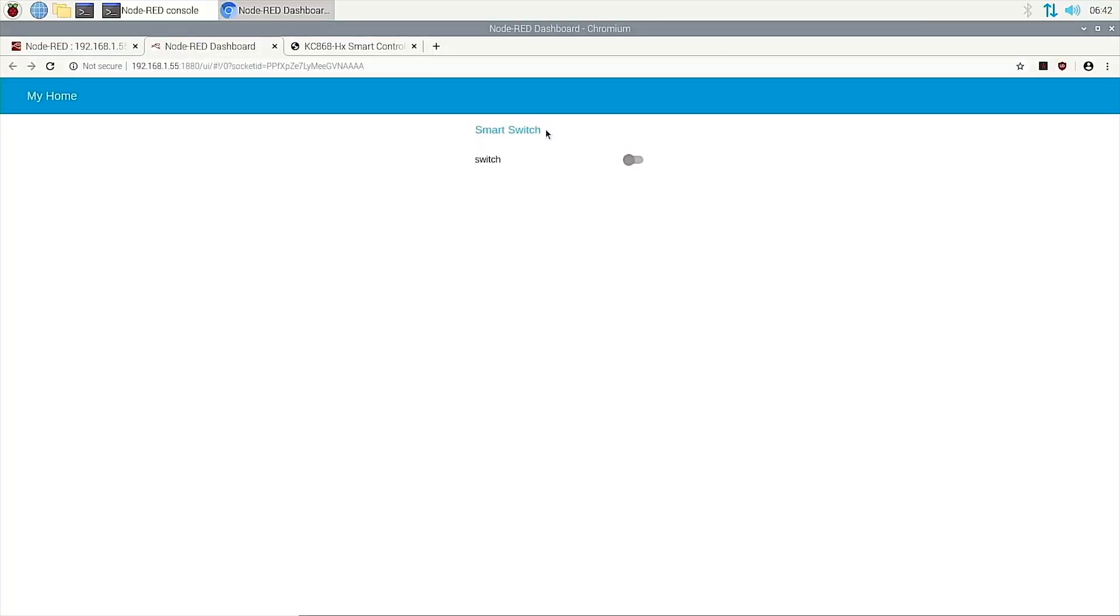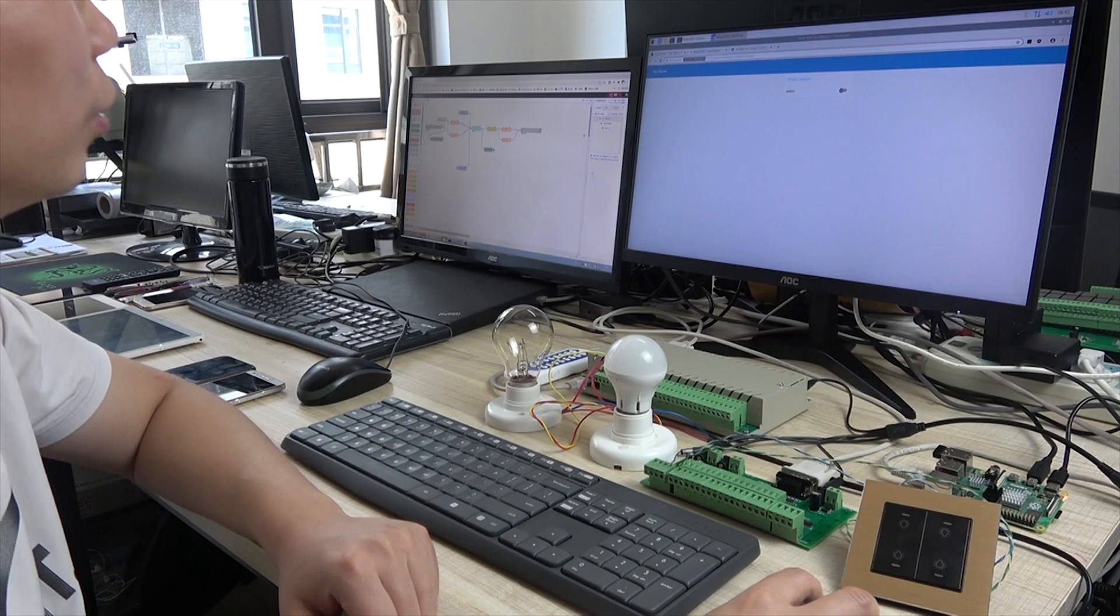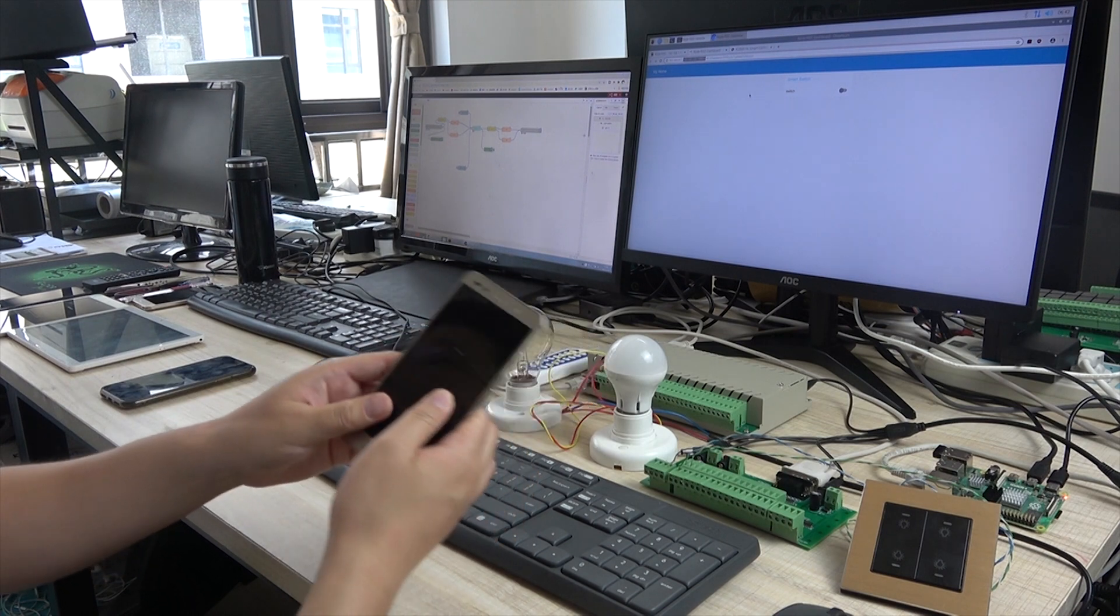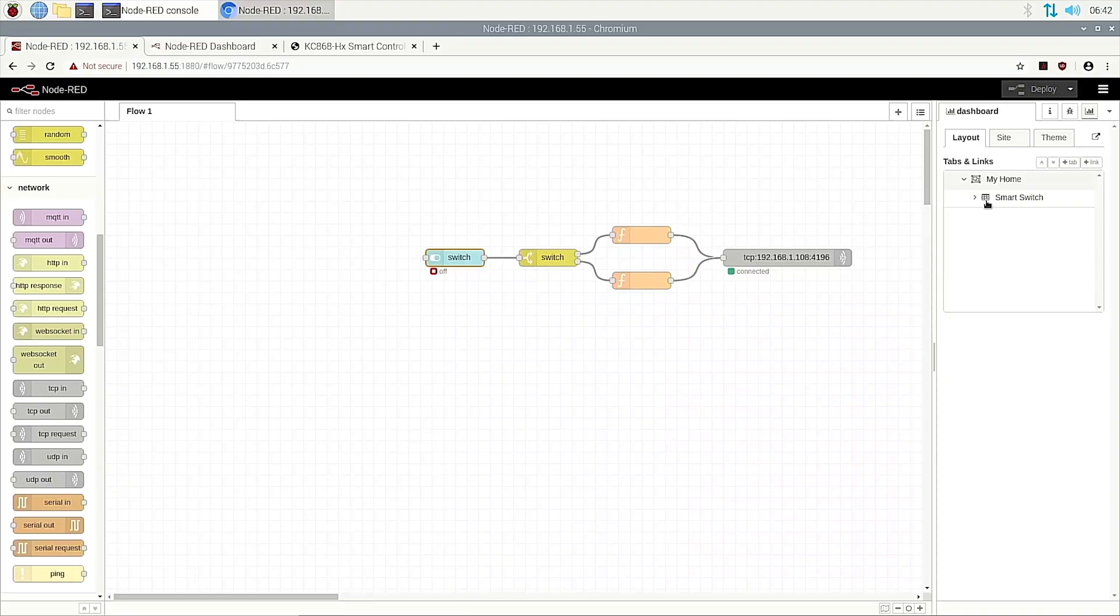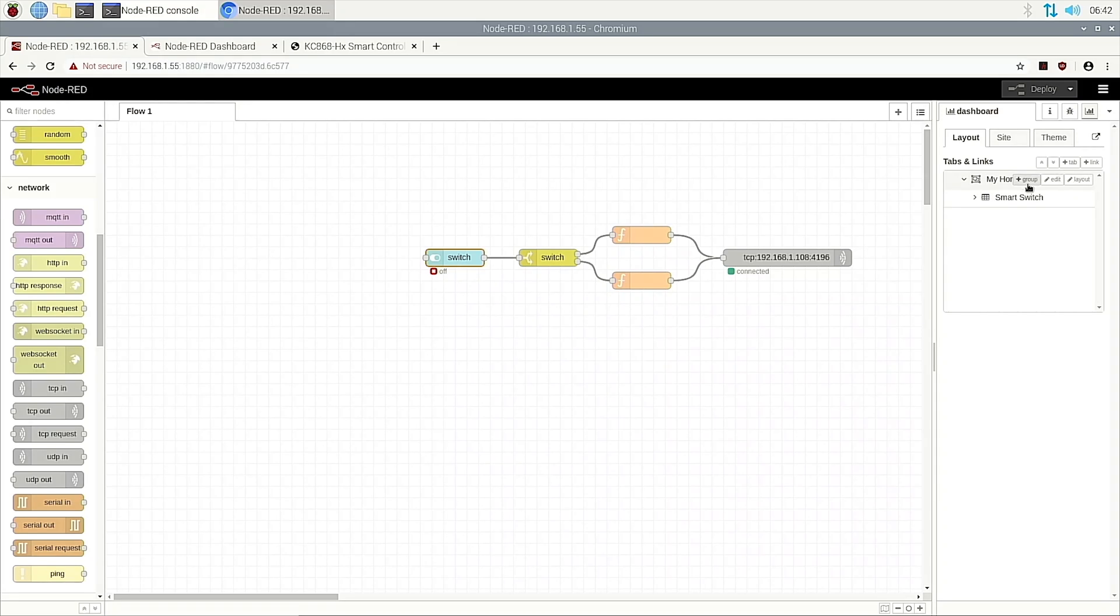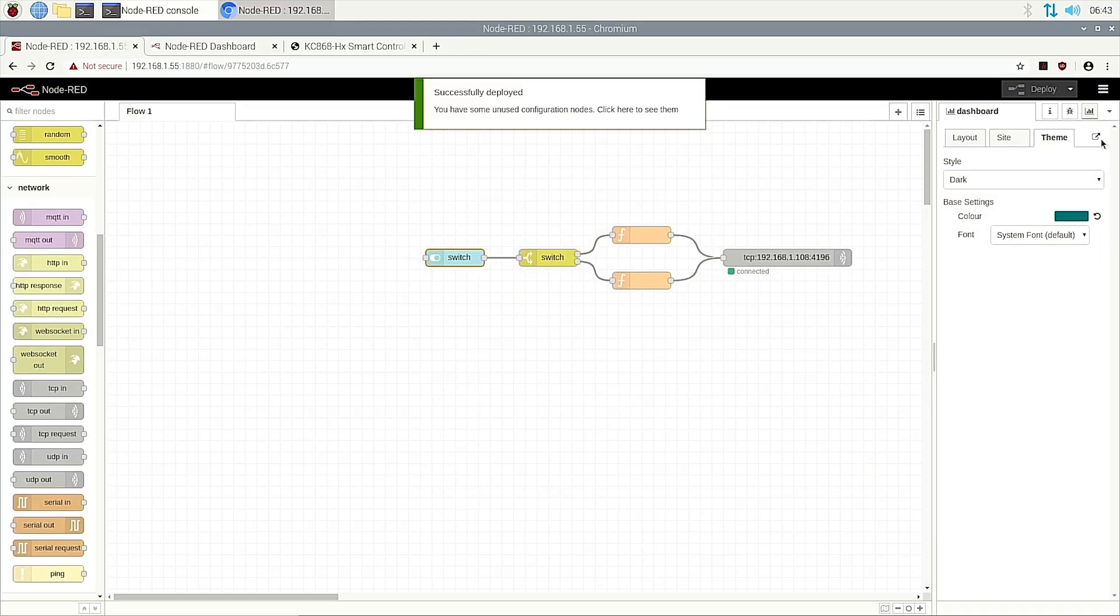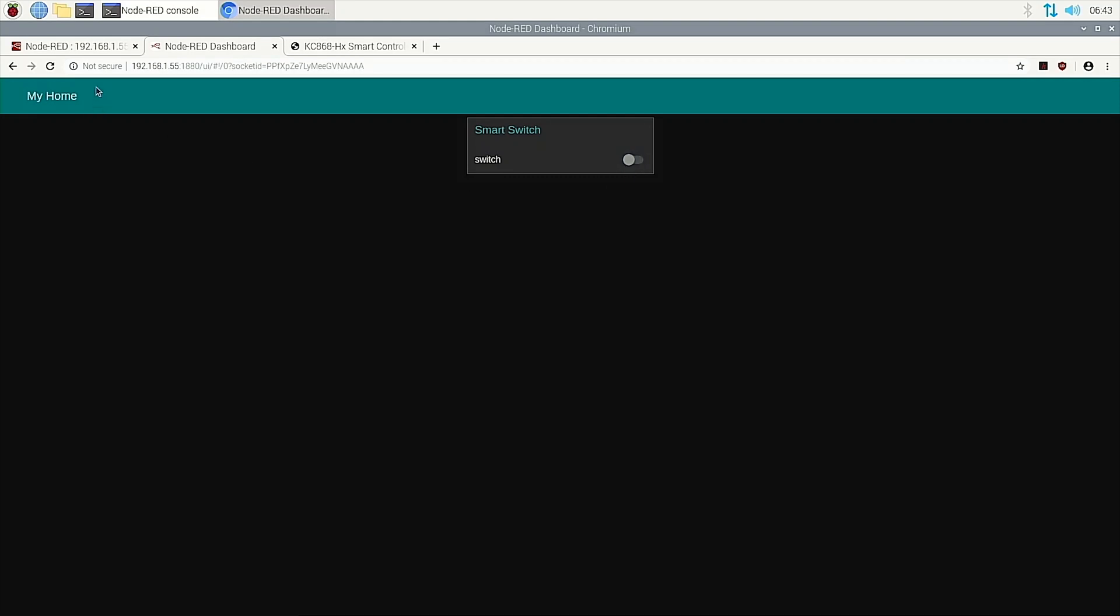So the smart switch. You can change this name. And also you can change this name. Just visit this link. You can use it on your mobile phone or your pad, in any device. And also you can change the style. You can deploy and you can see this color is black. This is a different style. Also have a test on the Android phone.